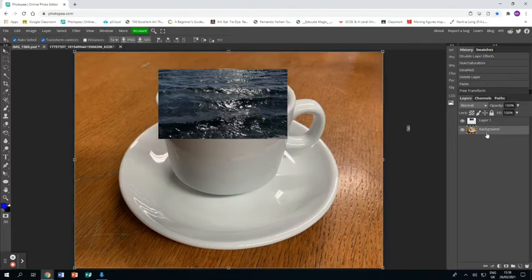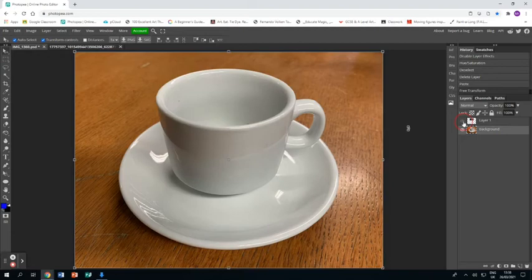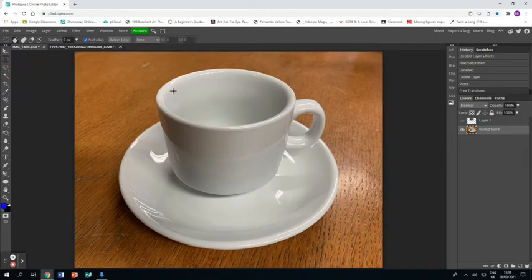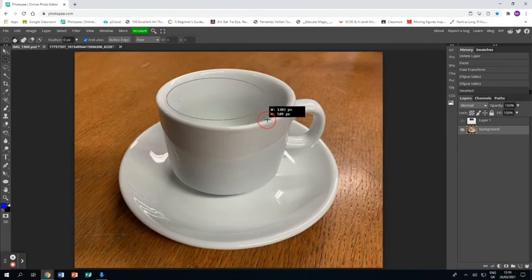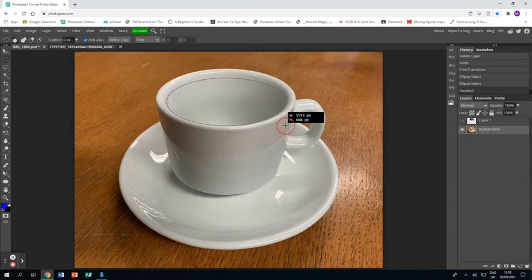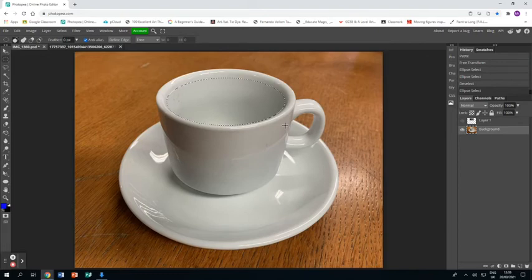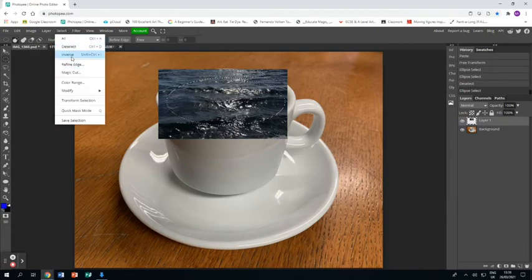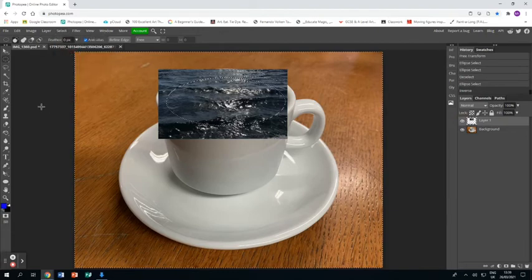I'm just going to make that layer invisible while I now grab the ellipse select tool and I draw an ellipse kind of like the liquid would be if I had liquid in the cup. I'm going back to the layer on top and making it visible again and going select inverse and then pressing delete and that's got rid of everything around that mask.